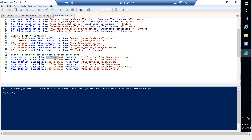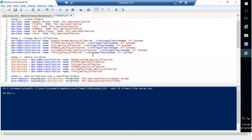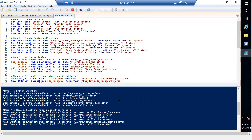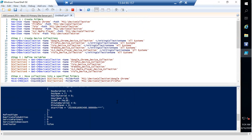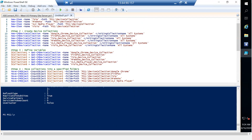Step four is to move the collections into their specific folders using Move-CMObject, passing in the variable defined in step three along with the PS1 site code. Make sure you enter your site code properly. Now click 'Run Script' and it will create six different collections, six different folders, and move each collection into its corresponding folder.